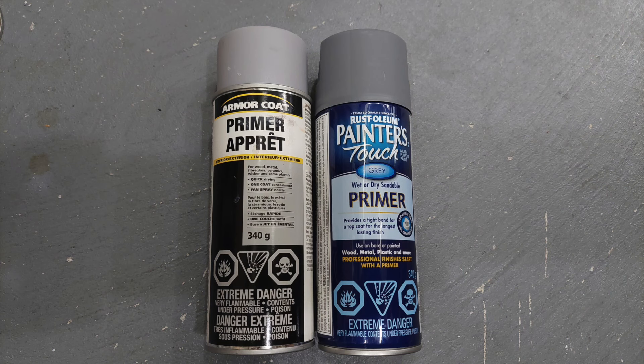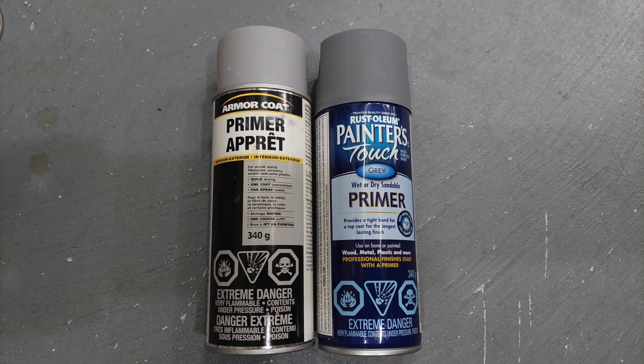The medium grey worked out just fine, as you'll see, it went on beautifully. The light grey had ideas of its own, as you will see.